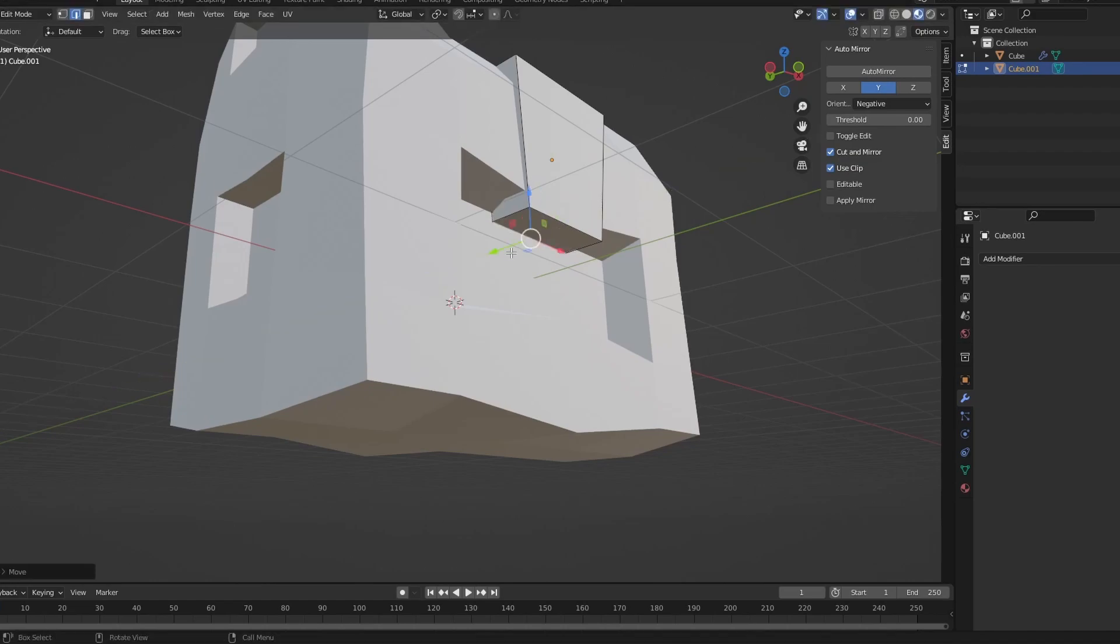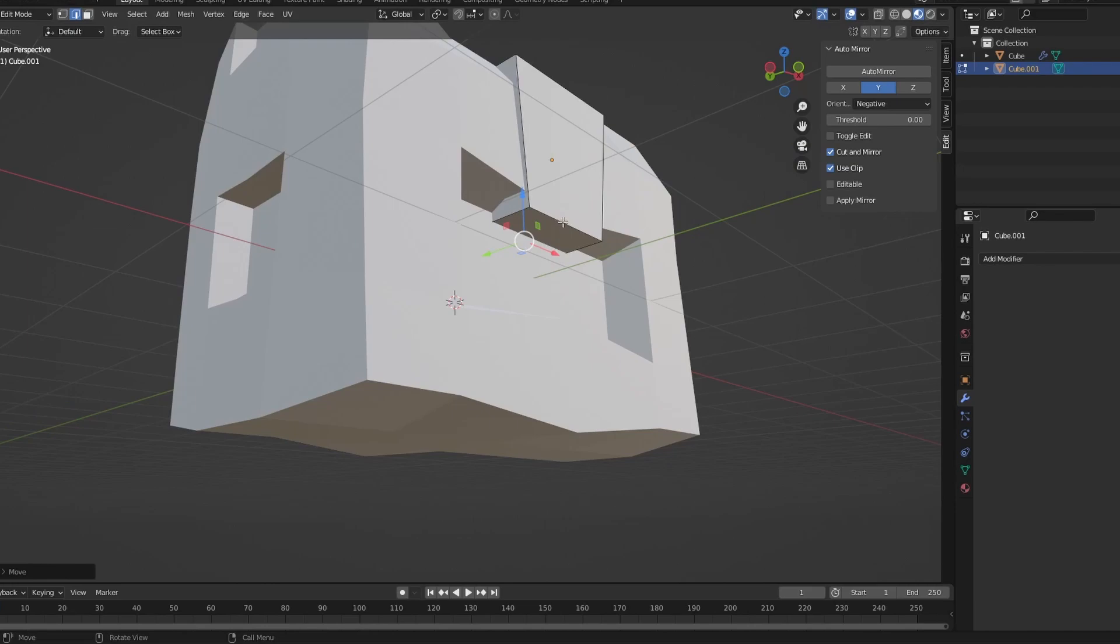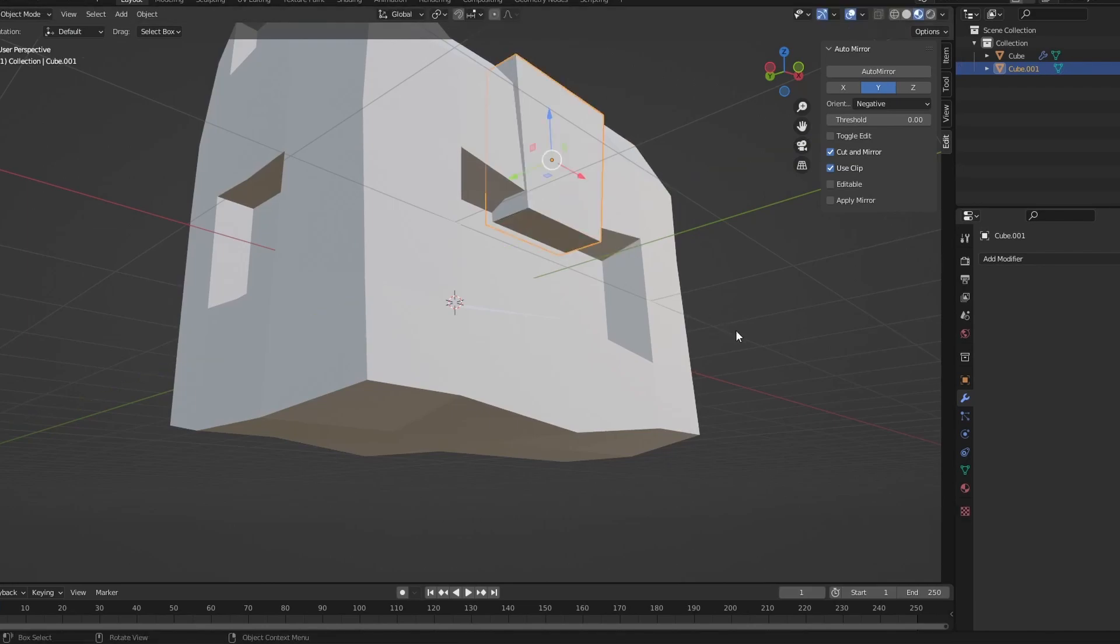Now you're going to select this edge. You're going to click G and then Y, bring it back. I'm going to move this a little bit back as well, just like that.